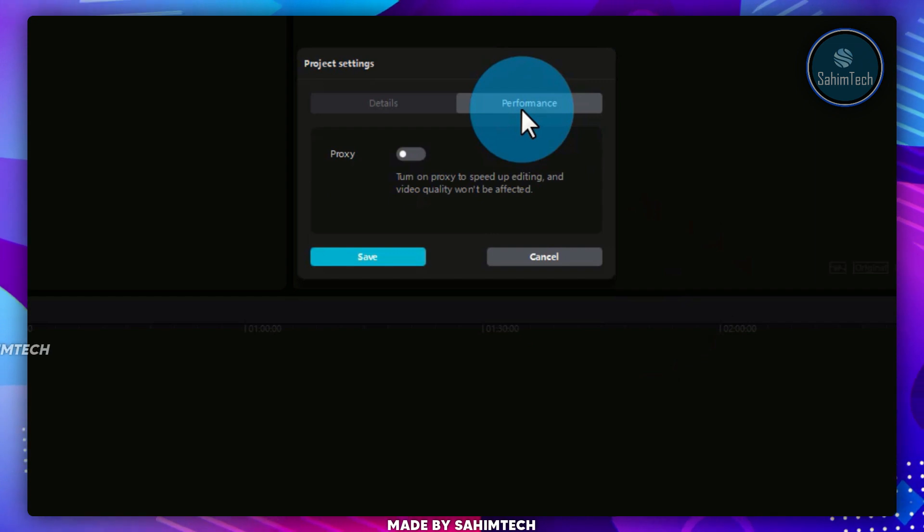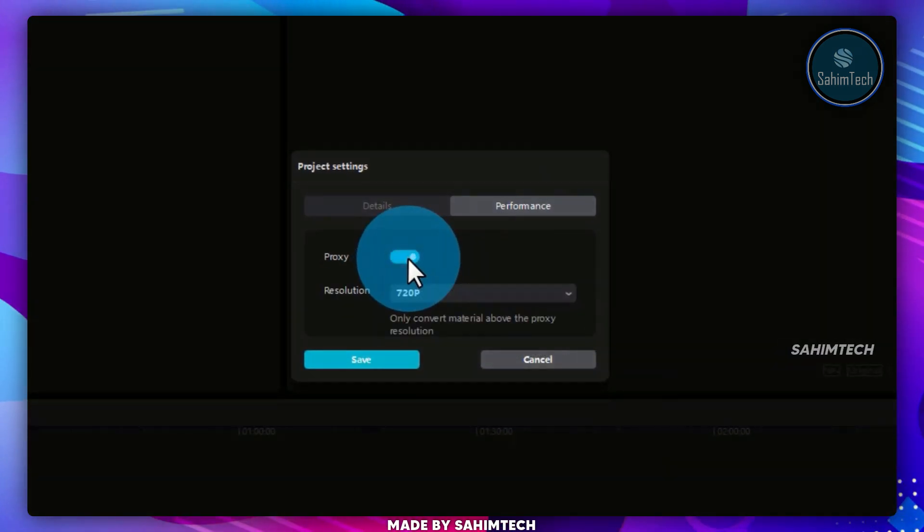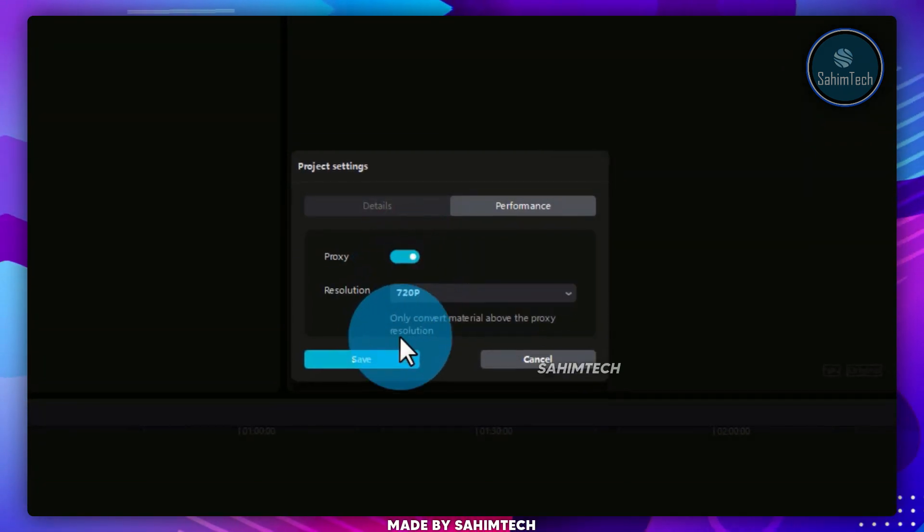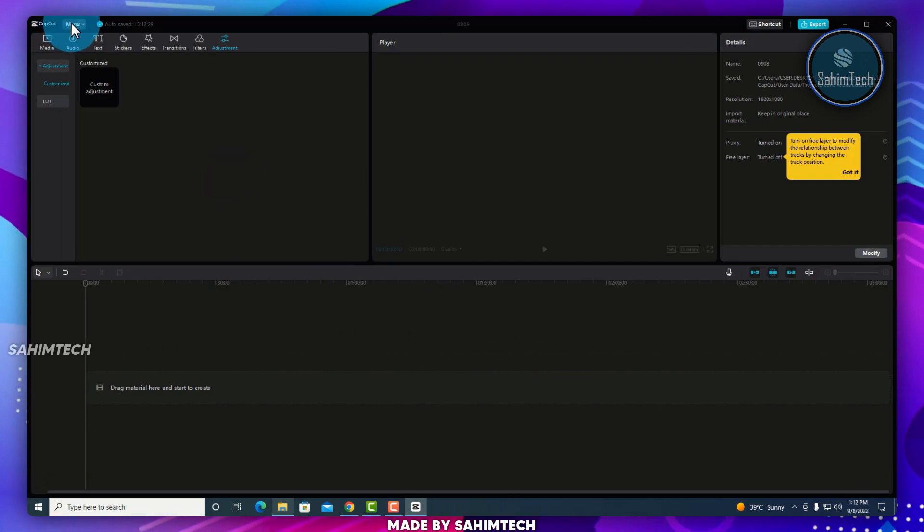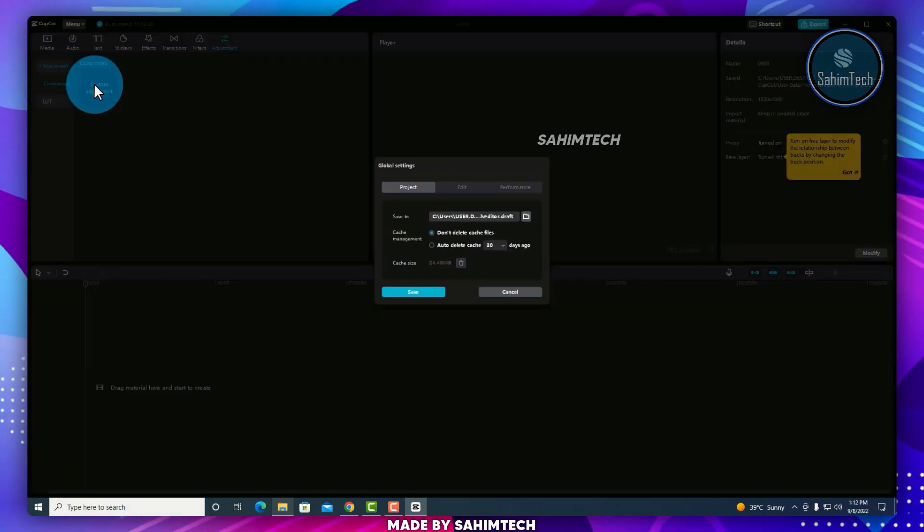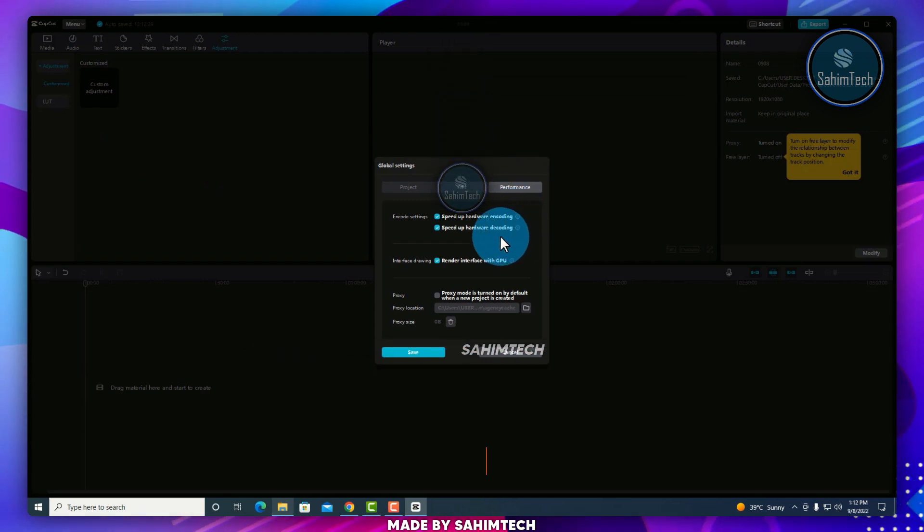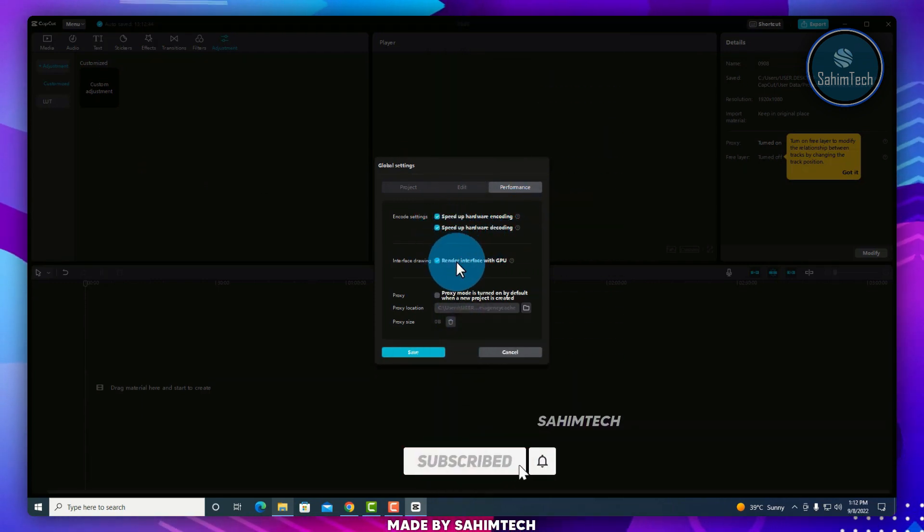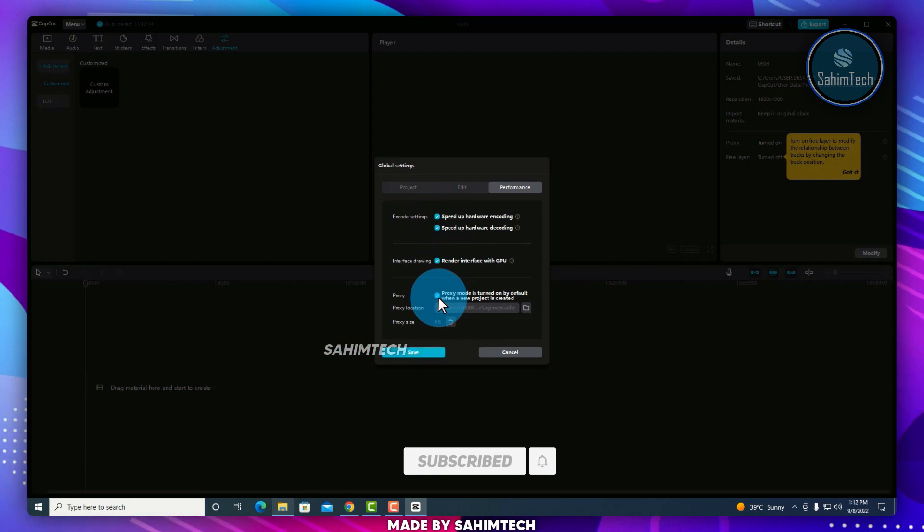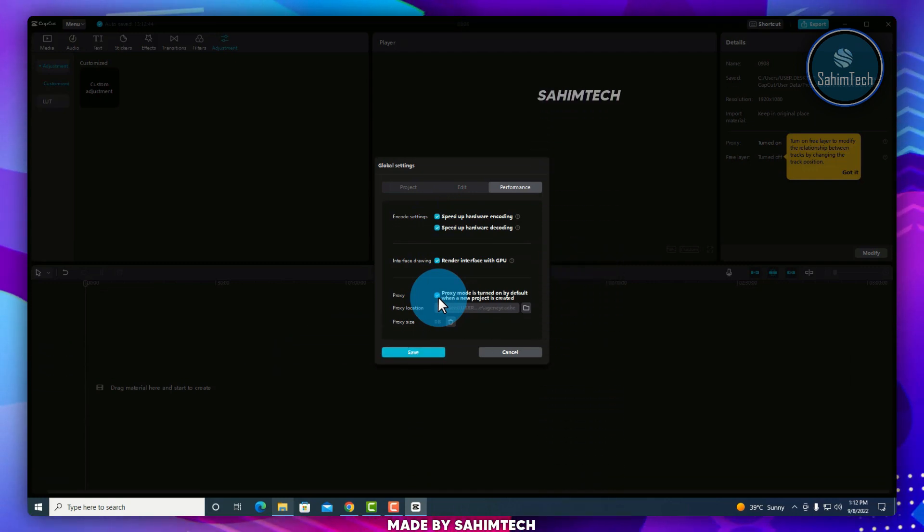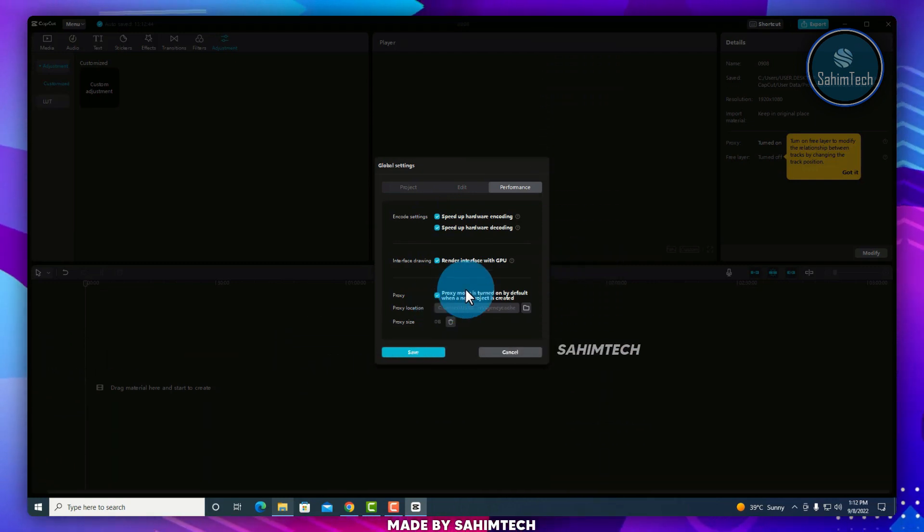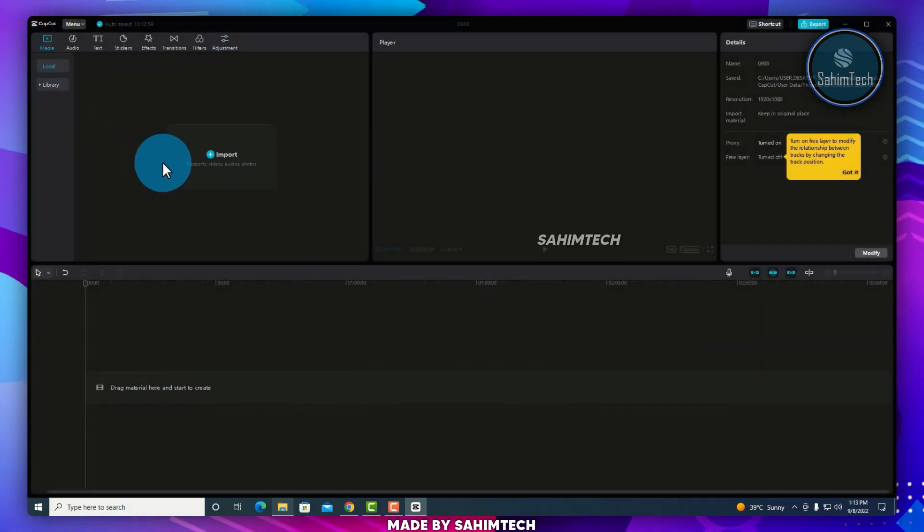You can go to Performance and turn on Proxy, so that you can edit without any lag. For extra boost in Performance, you can click on Menu, click on Global Settings, and then click on Performance, where you can check these boxes. Select this one as well, so that Proxy mode is enabled, and you can experience a better editing performance.